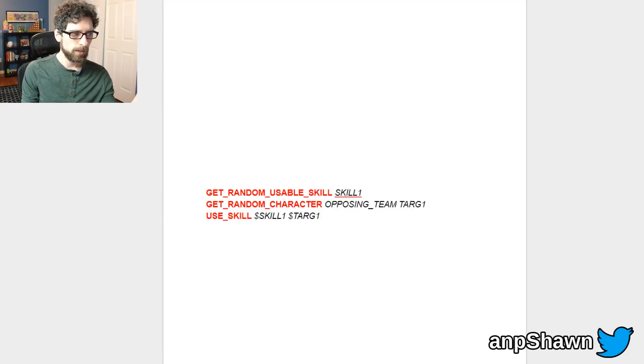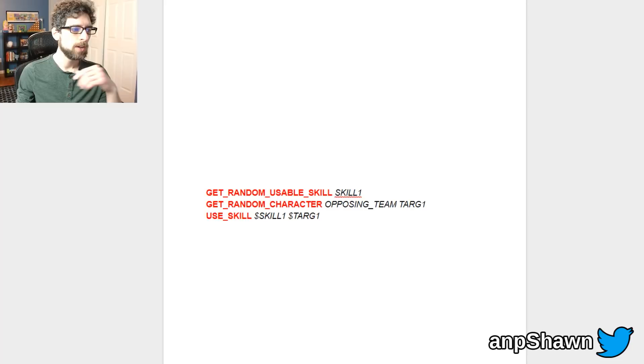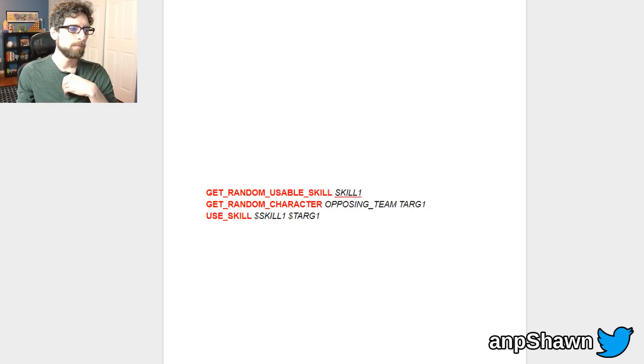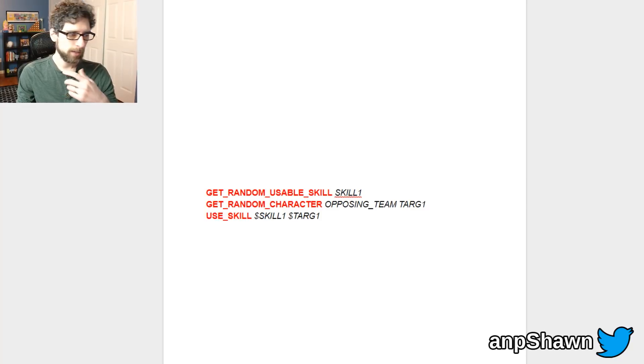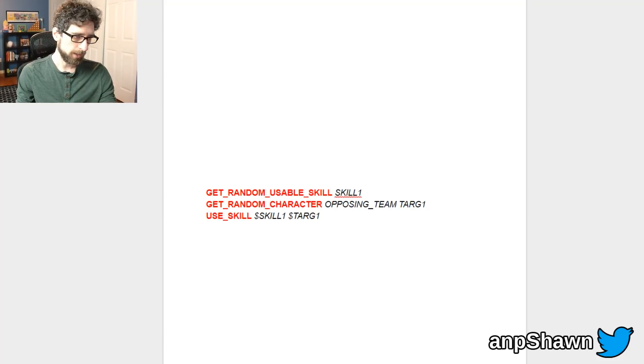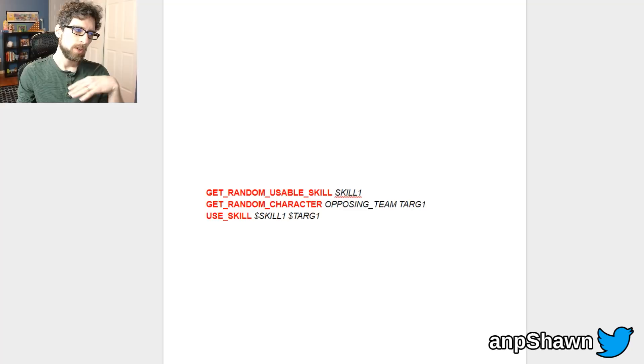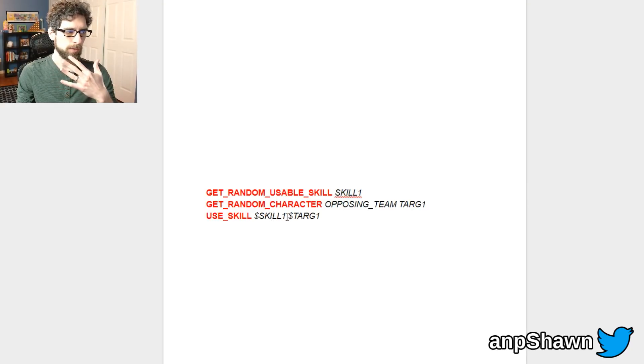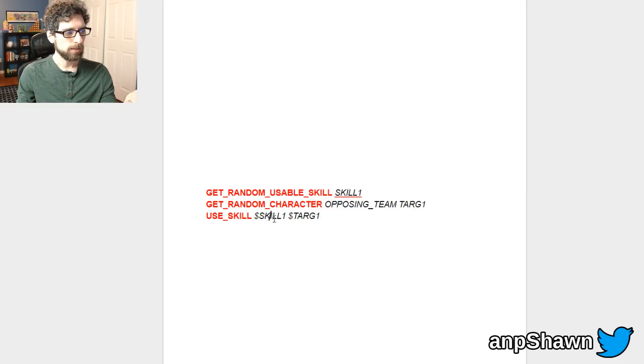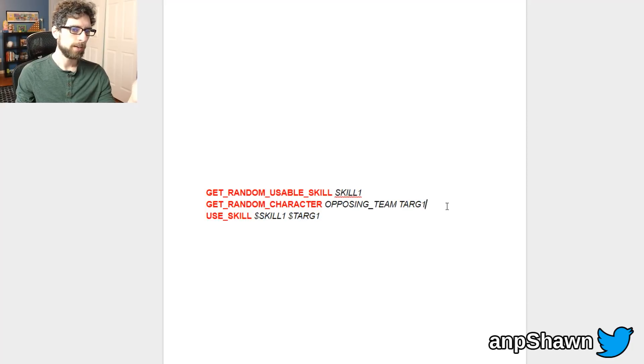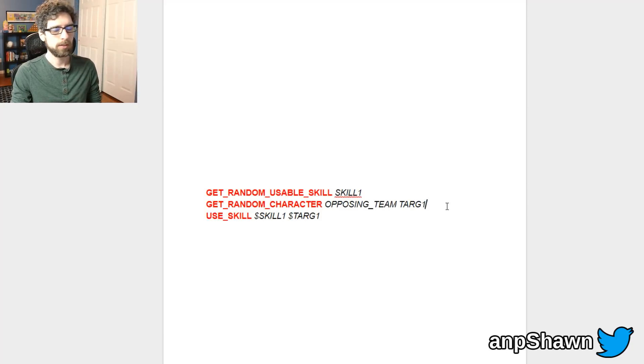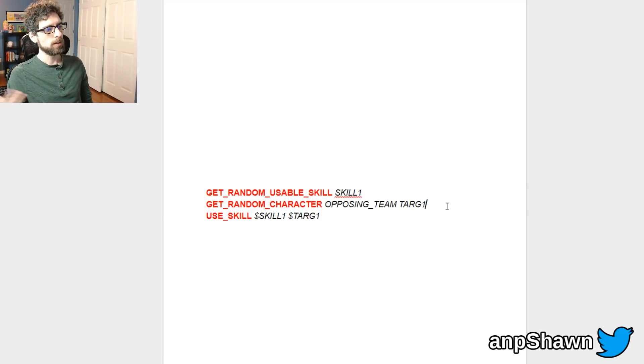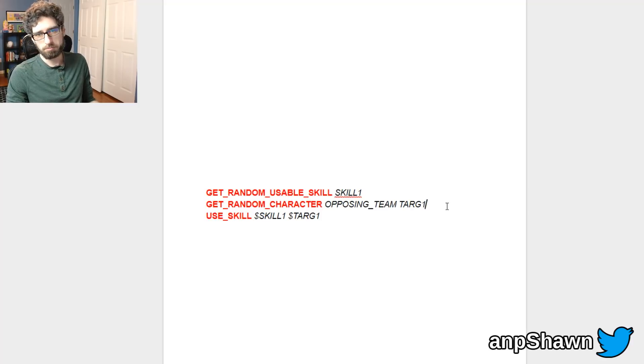So finally the line that executes and finishes the script, we have use_skill skill_1 and target_1. And you'll notice here that each one, these are the names I used above but they now have a dollar sign on them and that's my way of saying use the value of what that variable holds not literally that text. So because we set a random skill into the skill_1 variable we can sort of dereference it by saying dollar sign skill_1 and then dollar sign target_1 for the target that we chose here.